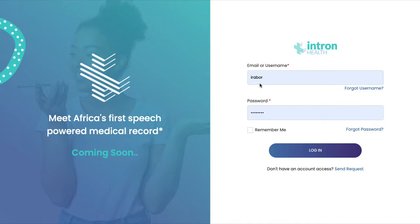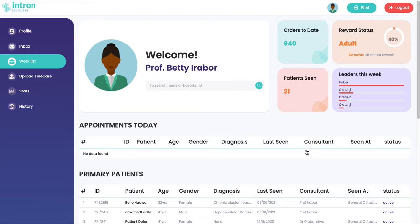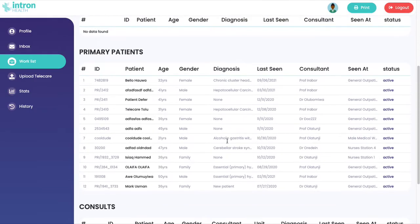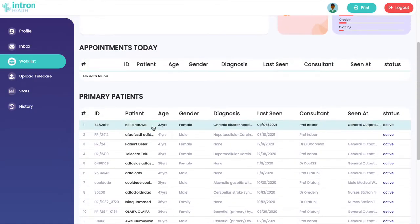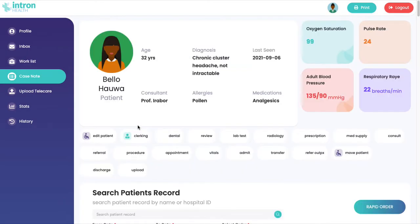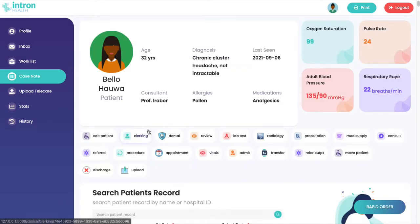Welcome to the Intron product demo. I can log in as a doctor and I have my dashboard. I can see my current patients. I select one of those patients and I see a snapshot of what's the most important information.